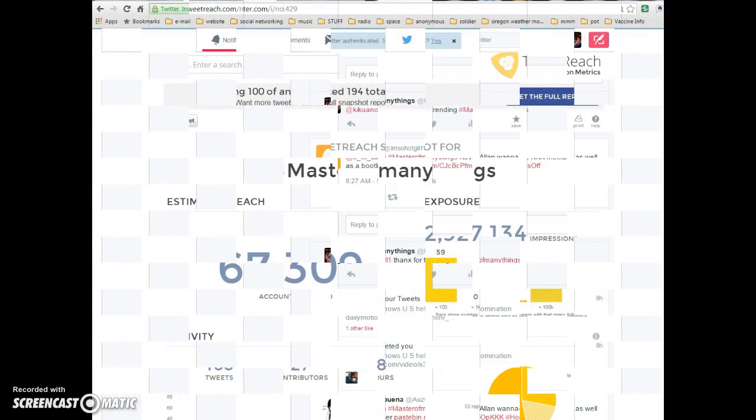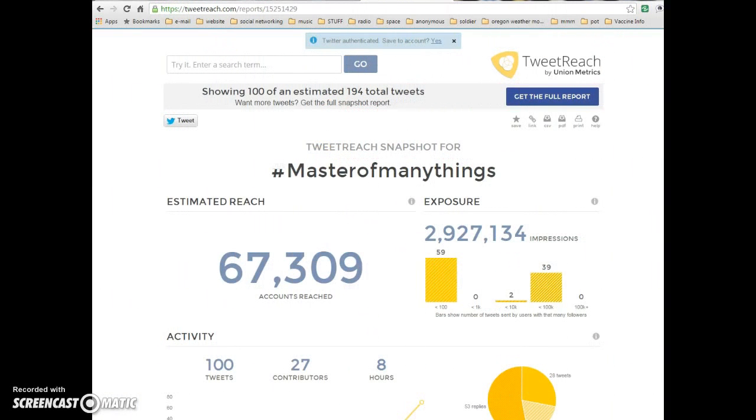Hey, folks. Back with you. Just for a quick example of what I was just talking about. Master of many things hashtag being associated with OpKK. Two things I want to point out. First of all, this site, TweetReach, is a good thing to reference.